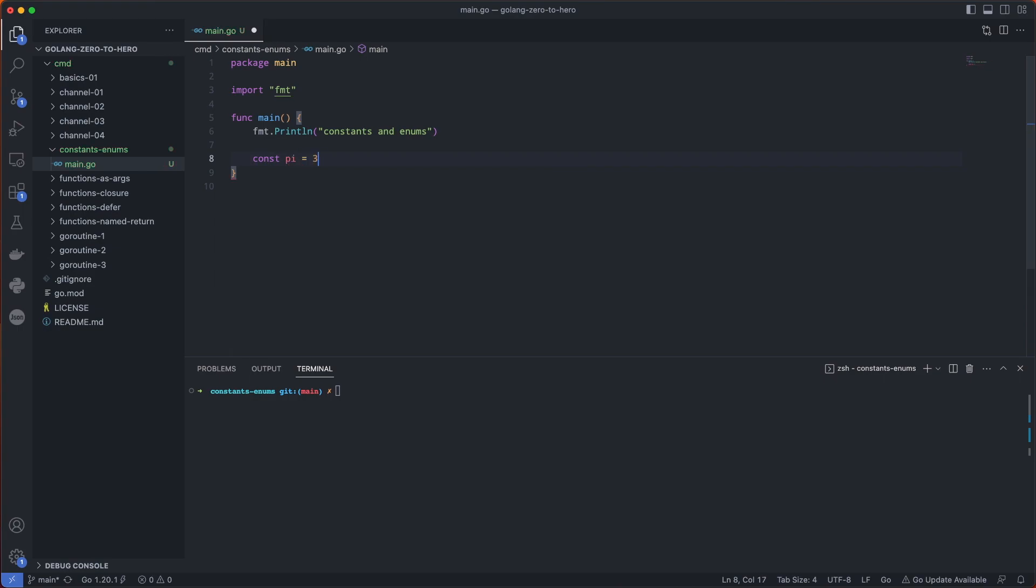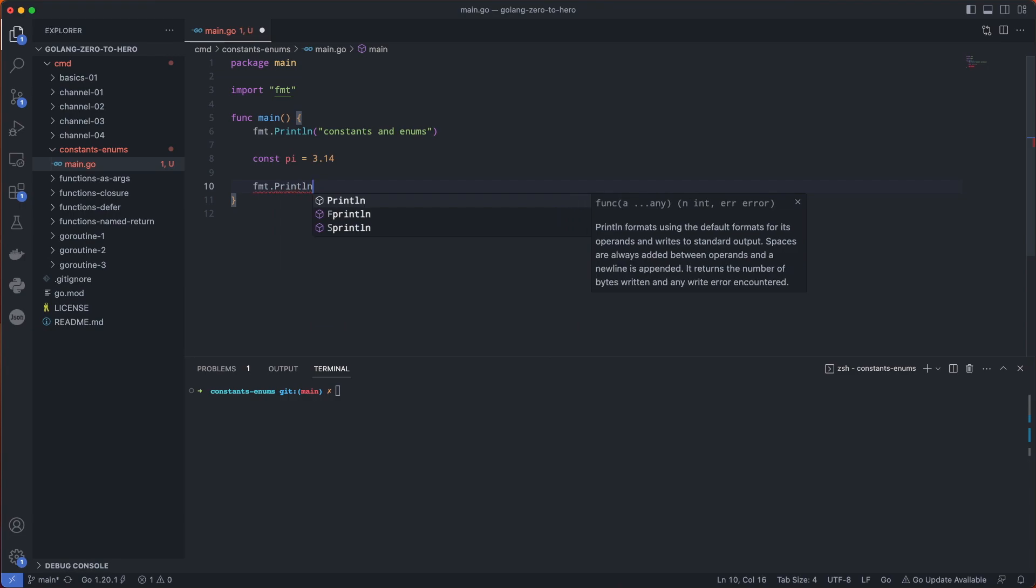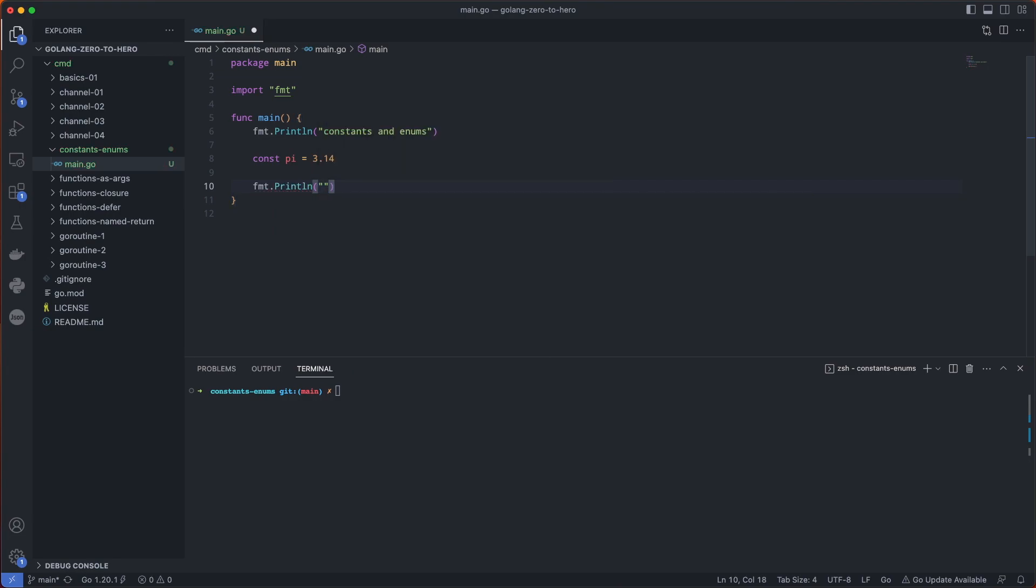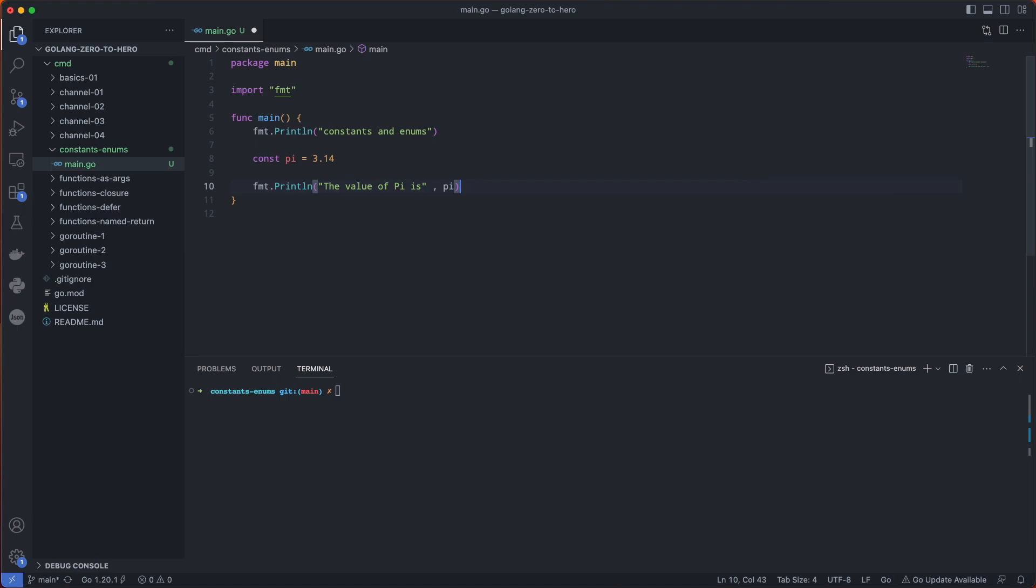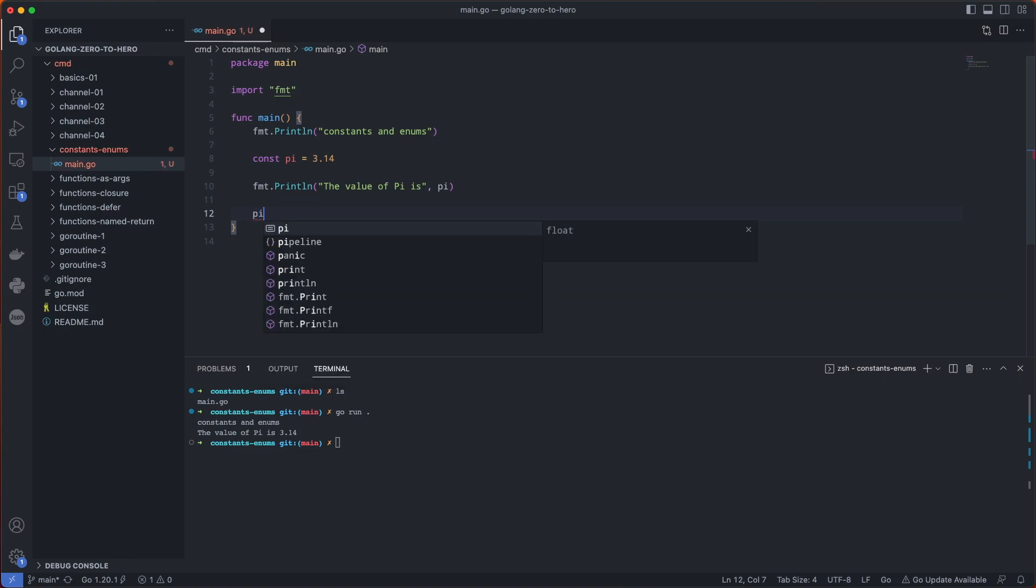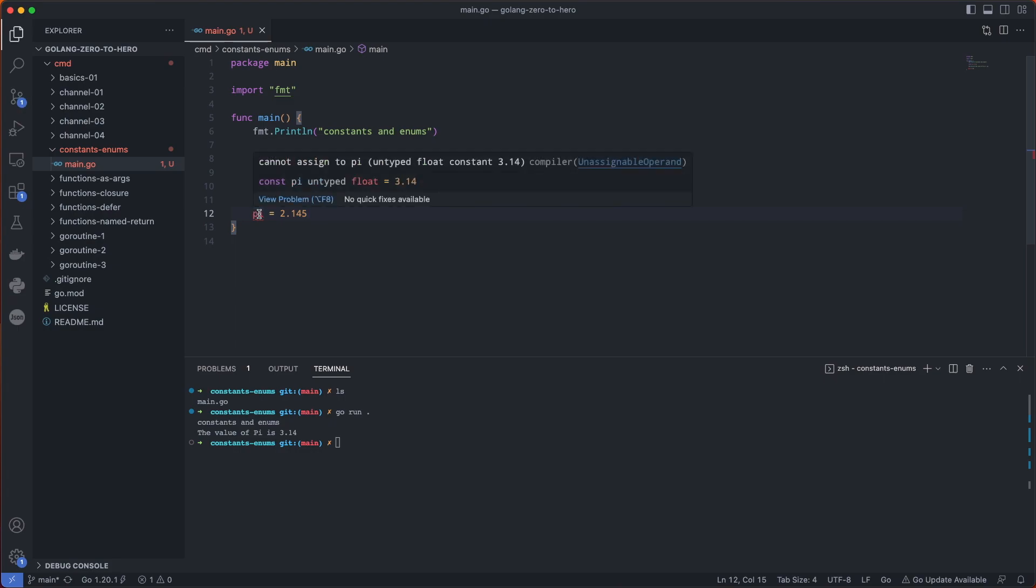Let's try doing something like this. I'm within this folder already so I can just do a go run. Now what happens if we try to change this pi to something else? We can see we have an error already, cannot assign to pi.